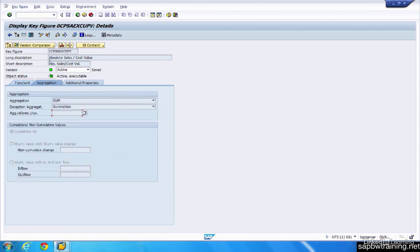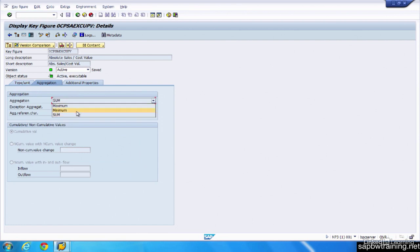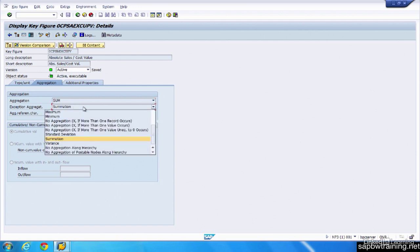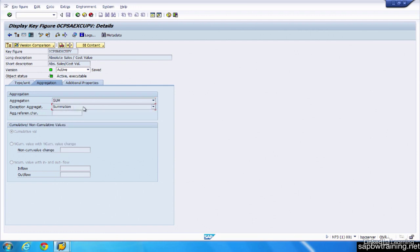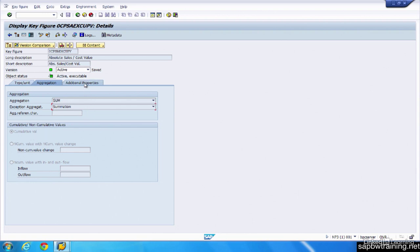We can choose how we want this to be aggregated, whether it be a sum, a max, a min. If there's any exceptions within the aggregation, we would define that here. And whether or not the value is cumulative. So if you have inventory as one of your key figure objects, you obviously wouldn't want that to be cumulative because it changes from day to day. You wouldn't be adding it up together.